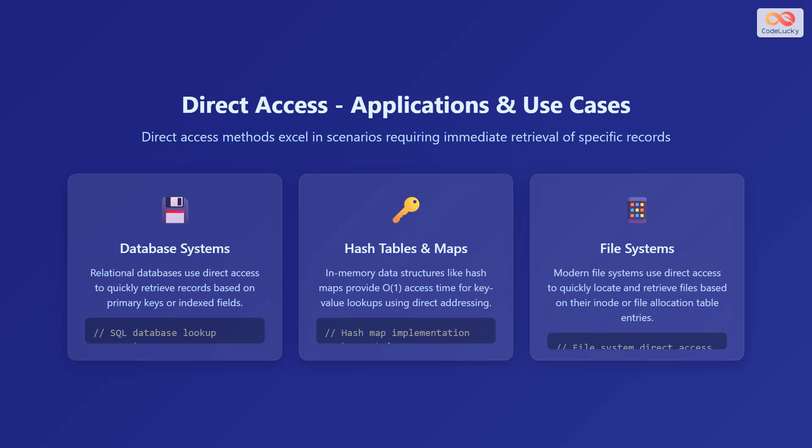File systems also use direct access. Modern file systems use direct access to quickly locate and retrieve files based on their inode or file allocation table entries. Here is an example code.